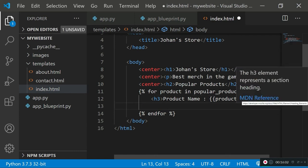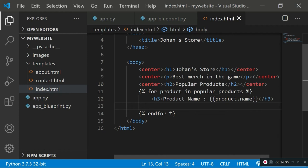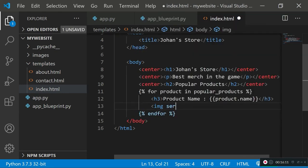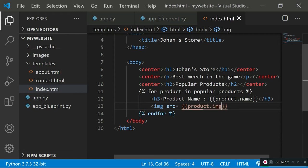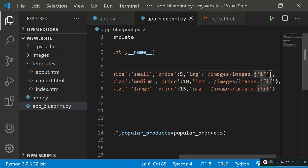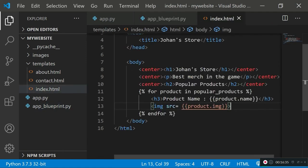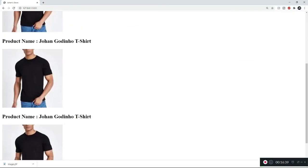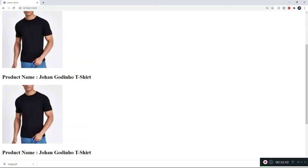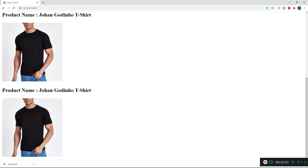Let's show the product image after the product name. I'll add an img tag and set the source to 'product.img', because '.img' accesses the value of our image key, which is the directory to the image. Saving and refreshing — that works flawlessly. All images are the same because we added the same image for all three products.